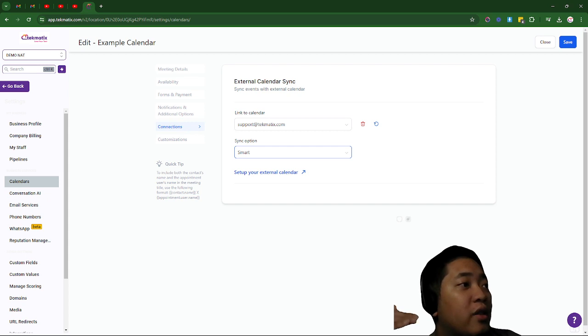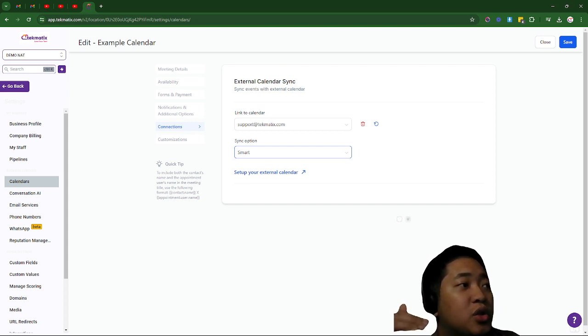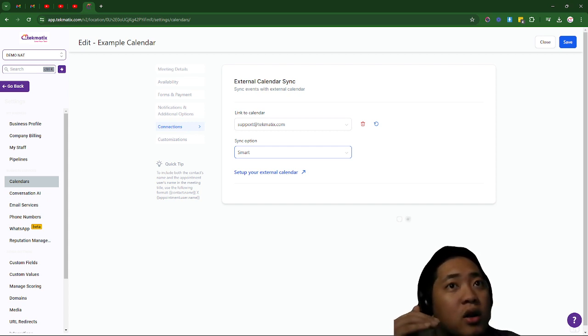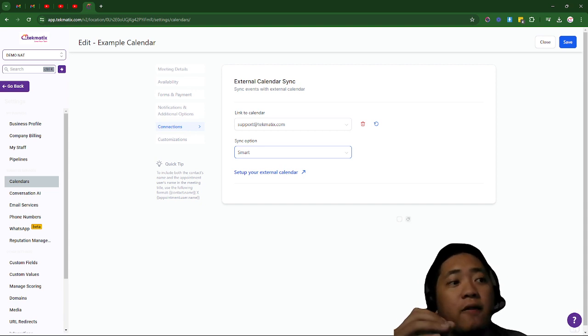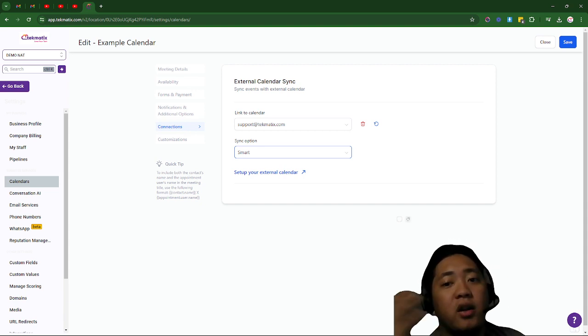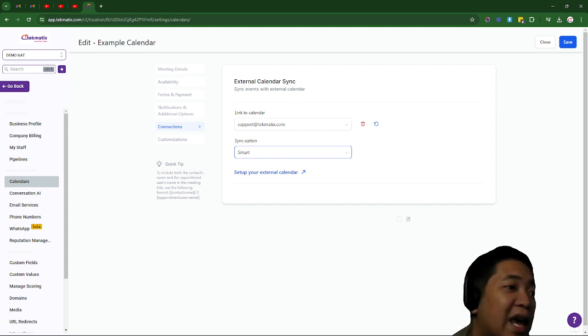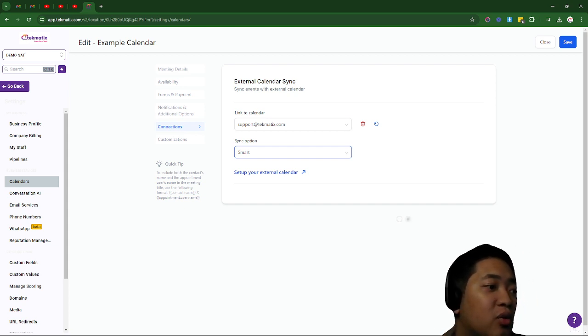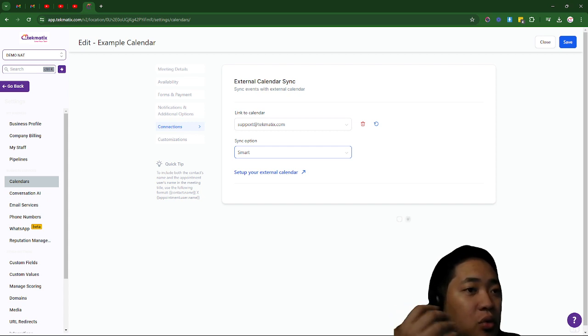For this, I'm going to choose one-way or smart sync if you don't want any unnecessary information to go in Techmatics and Techmatics to provide any information to Google's recipients.